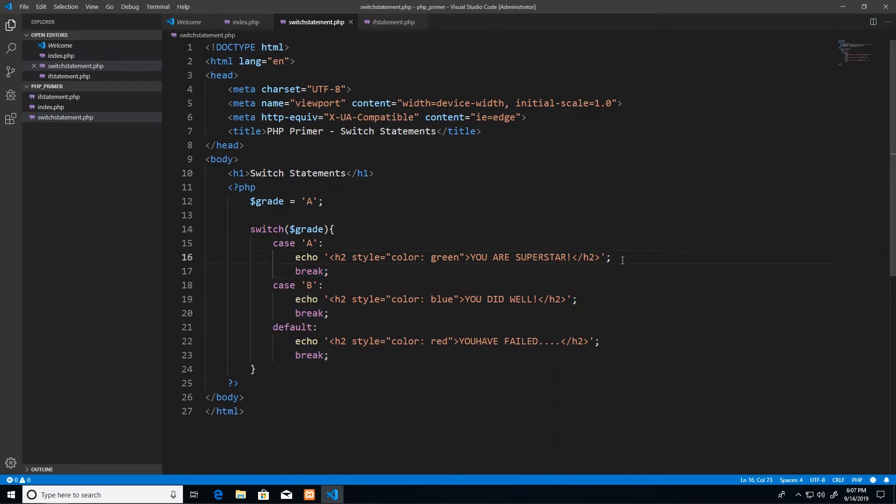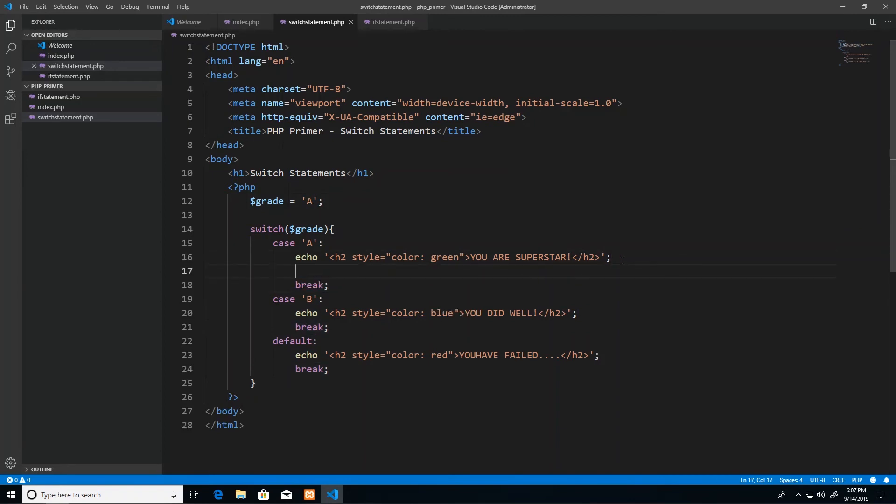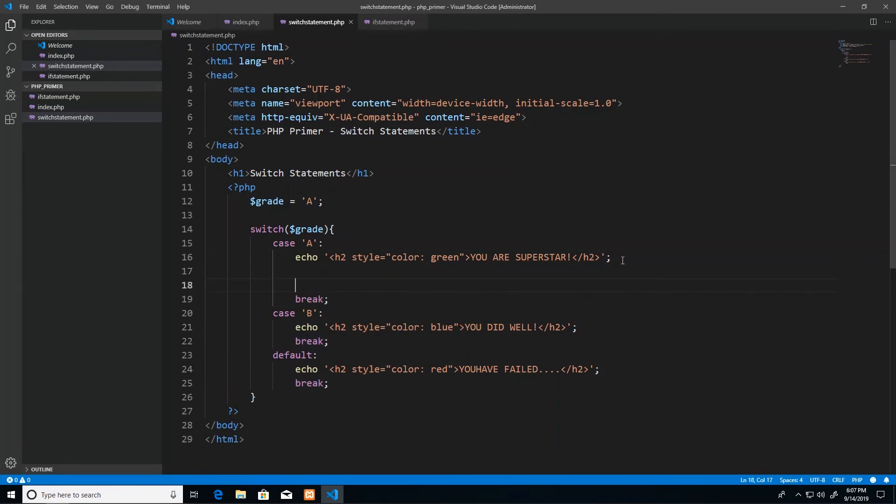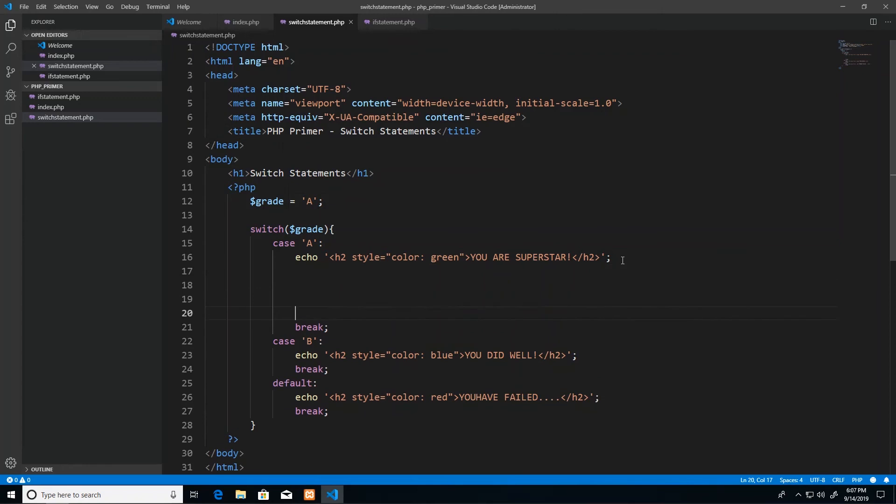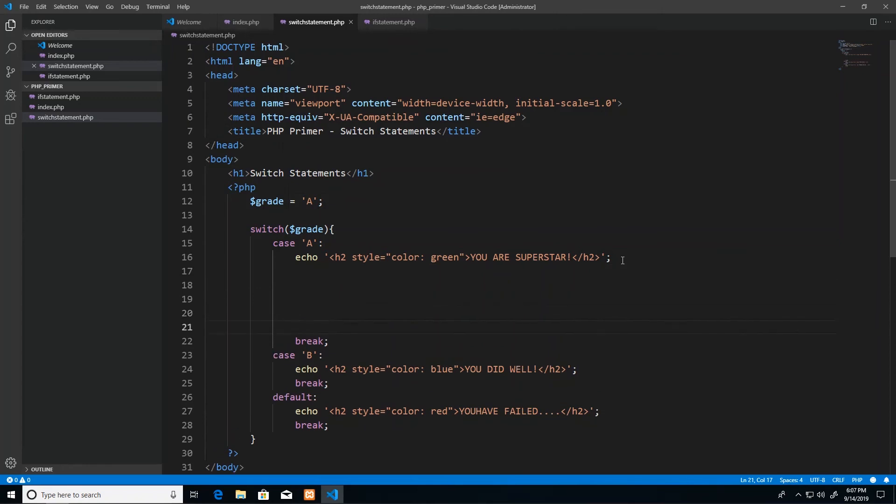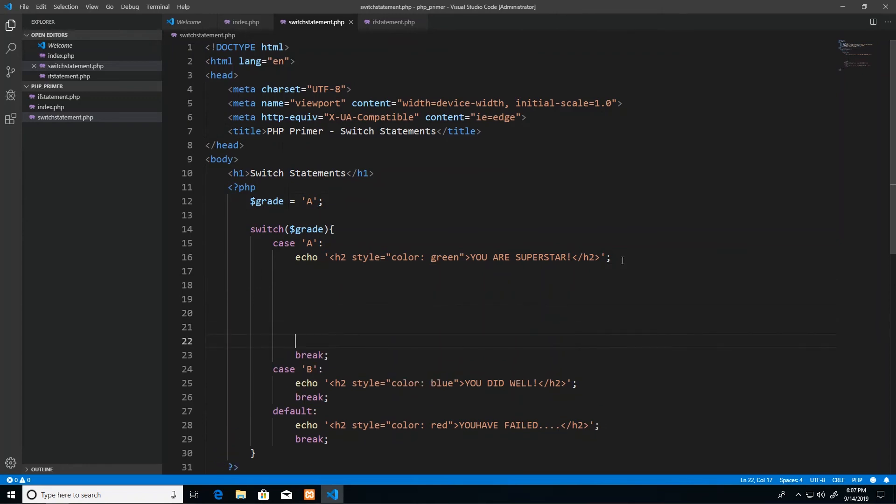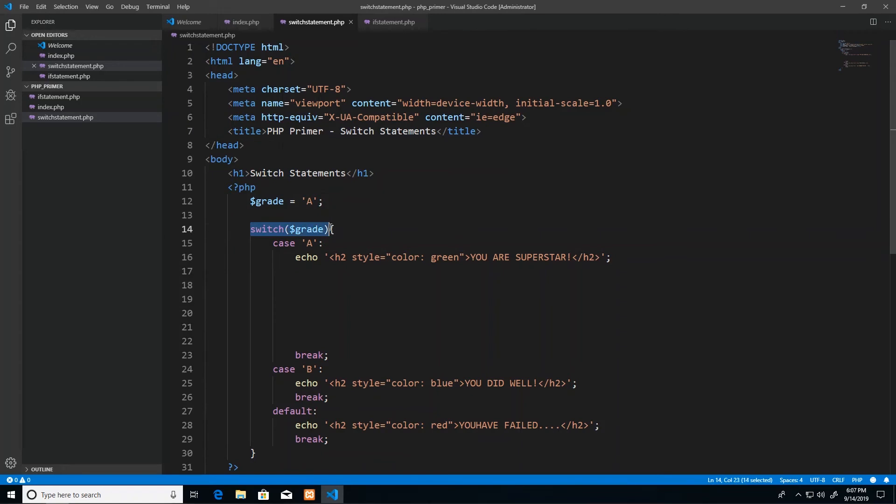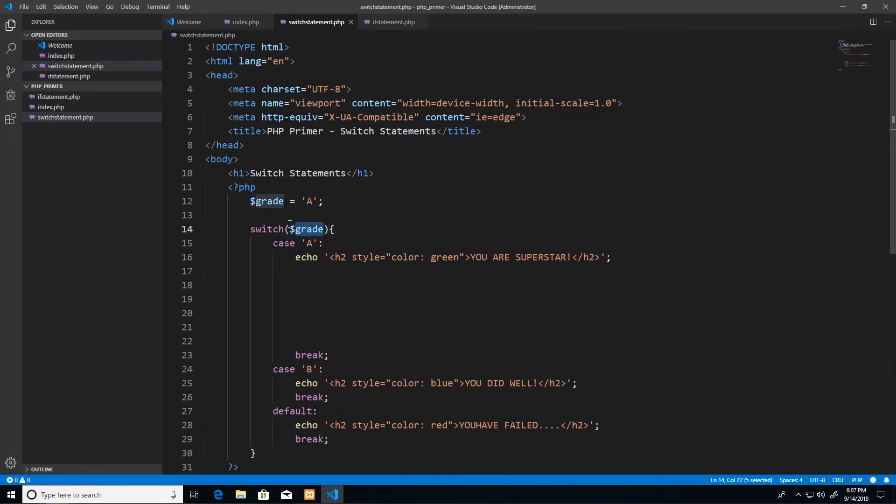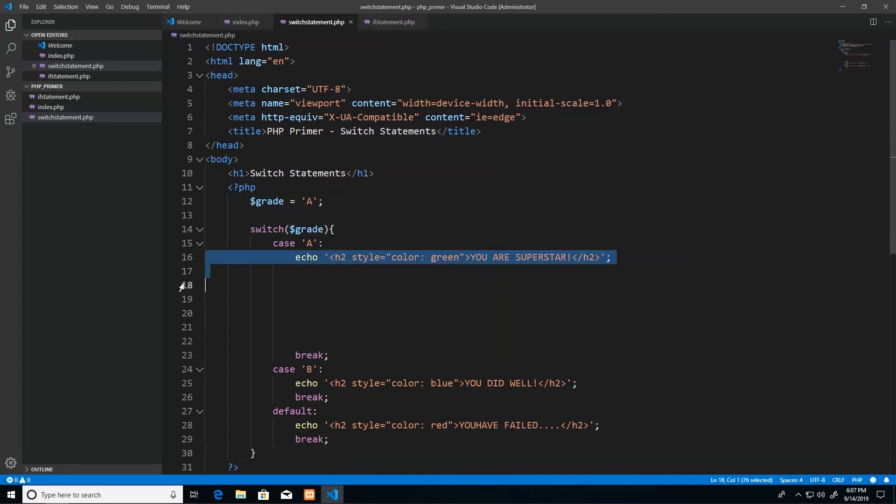So if I had multiple things to do here, I wanted to print this and print something else and print and print and do this and print, then I just have all of those lines between the colon and the break per case. And then all the cases are defined inside of your switch statement, which is the word switch. You open your regular bracket or parenthesis, put in the variable that needs to be compared with something, and then open and close your curly braces. And then you define your code in between.